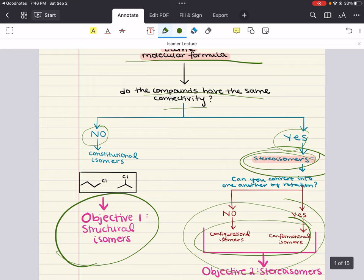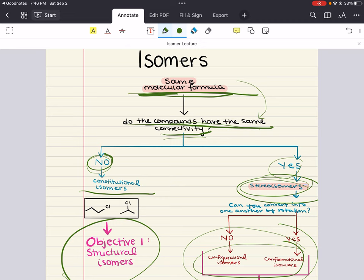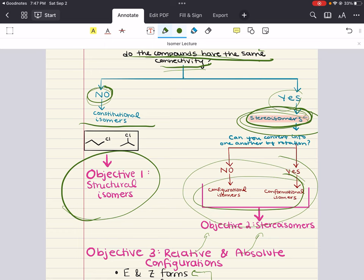Now, what gets more complicated is when we talk about stereoisomers. Going back to the flowchart: if two molecules have the same molecular formula and the same connectivity, then we're looking at stereoisomers. The next question to ask is: can you convert between these two molecules just by rotation about a bond? If yes, you're talking about conformational isomers. If no, then what you're talking about is configurational isomers.